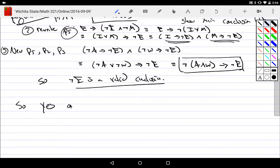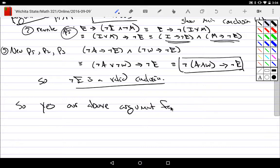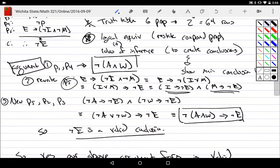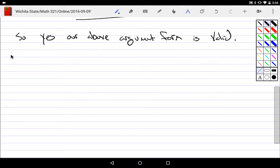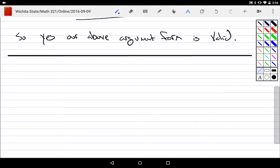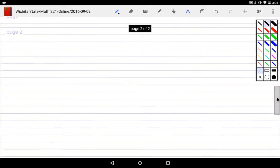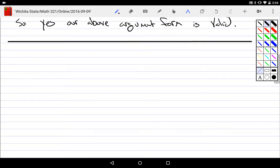Our above argument form is valid. It's called an argument form because I didn't give you specific propositions — just symbols. This means it's valid no matter what words you put in to form the propositions. That's one: I wanted you to see a more complicated argument and show whether it's valid. The second point is this is from your textbook — this is a problem from the section on rules of inference.